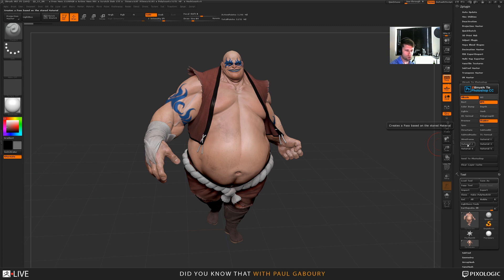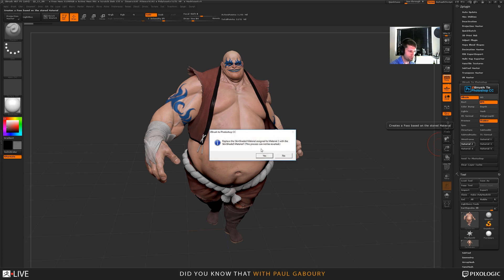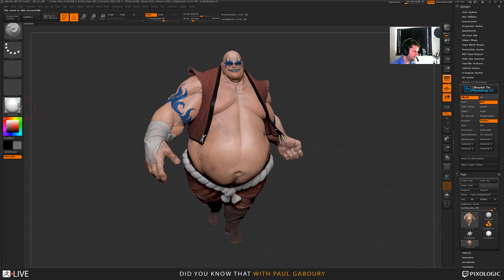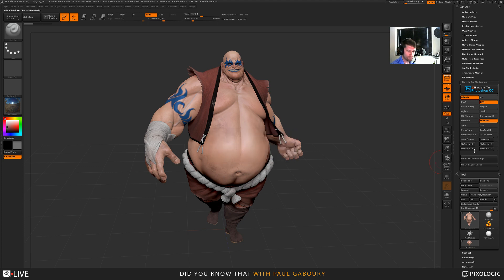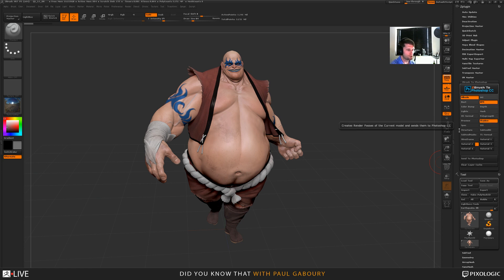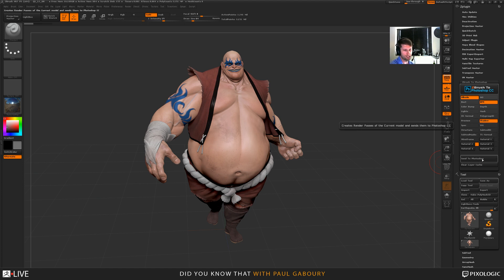So those materials I was using — I can say I want a different material. Right now it's saying using skin shade. I can say actually I want a pass with this reflective material. I click on this and you see it's replacing it. Then I turn this on — that's telling it to send the pass. And then if I want albedo, which is pretty much your color, AO, BPR quality, shadows — all of this now can be sent over with one button.